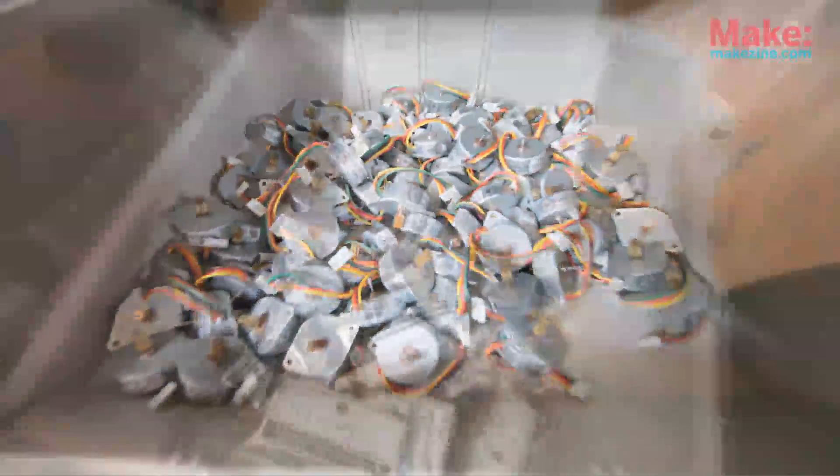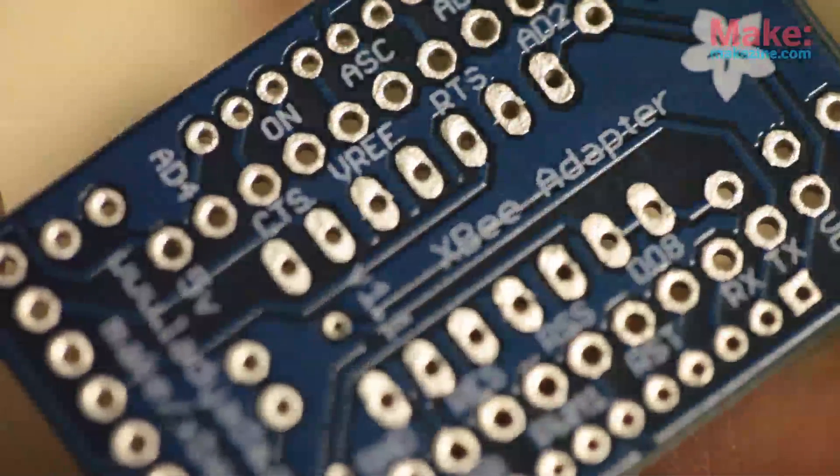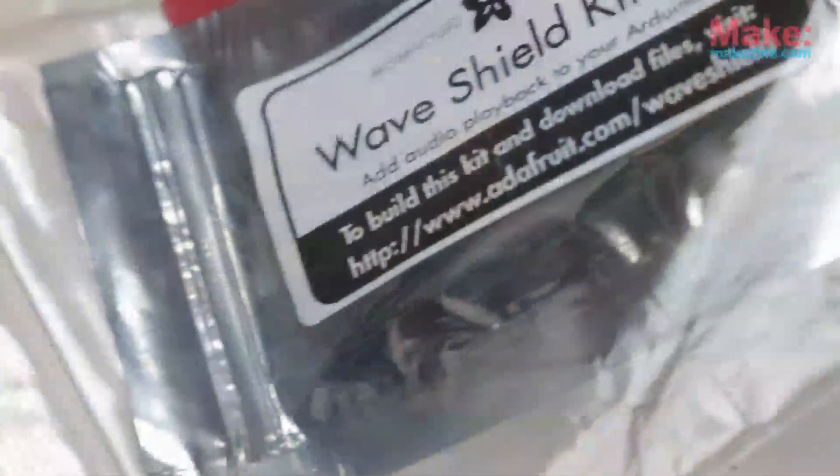Everything that we sell that we design is all open-source hardware, so that you, the consumer, has all the information necessary to repair it or to build one of your own. It gives you more freedoms over all the things that you buy.